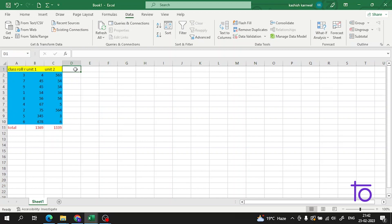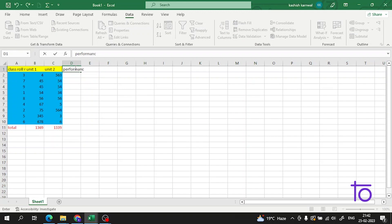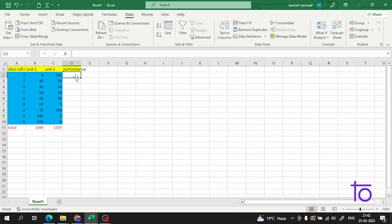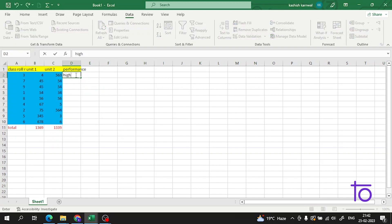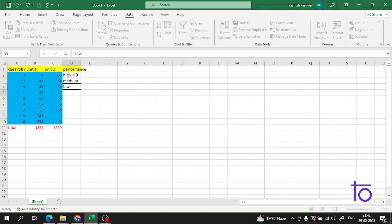Let me create our data here — I will create a performance column. I will write High, Medium, and Low. So all these are the performance values here.